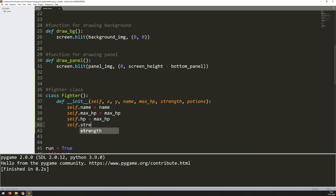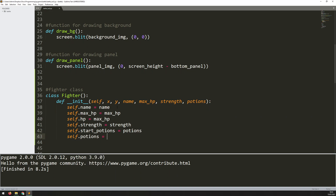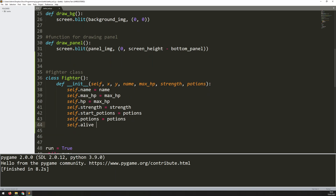So the next one is self.strength. Basically all of these arguments that I'm feeding through, I need to make sure that I assign them to self first of all. Then it's self.start_potions equals potions, and I'm going to do the same thing again: self.potions equals potions. So I've done the same thing as what I've done with my health — I've got two variables for the same thing. And then I want to define self.alive. Note that I didn't actually feed this through in an argument; I just need this to be set to True at the very beginning, so each time I create an instance of the class, it starts off with alive being set to True.